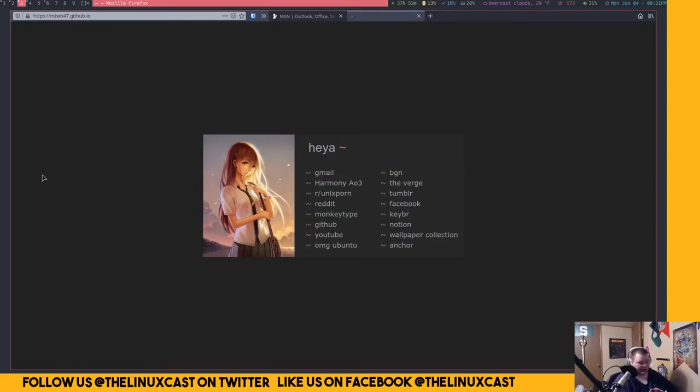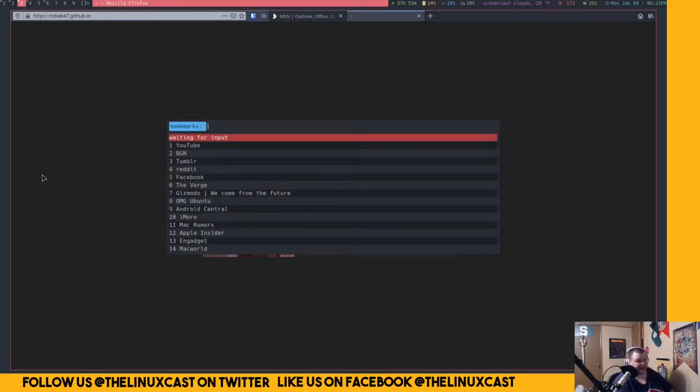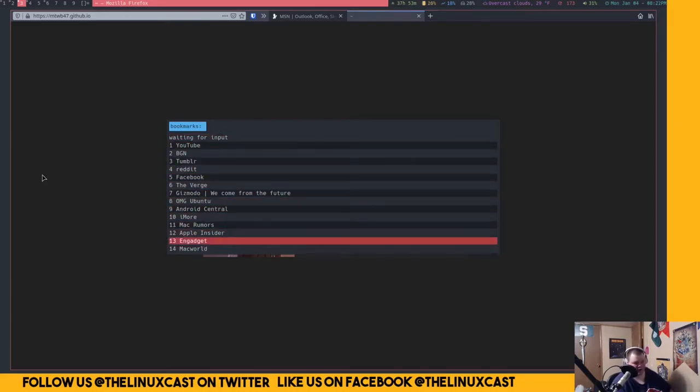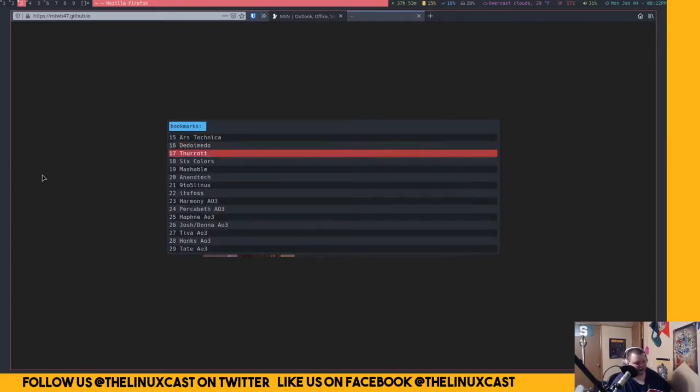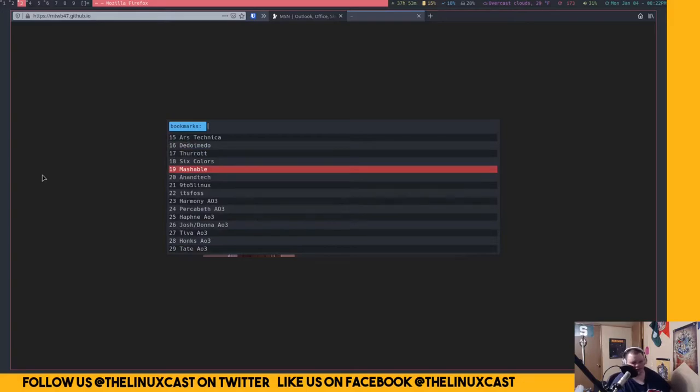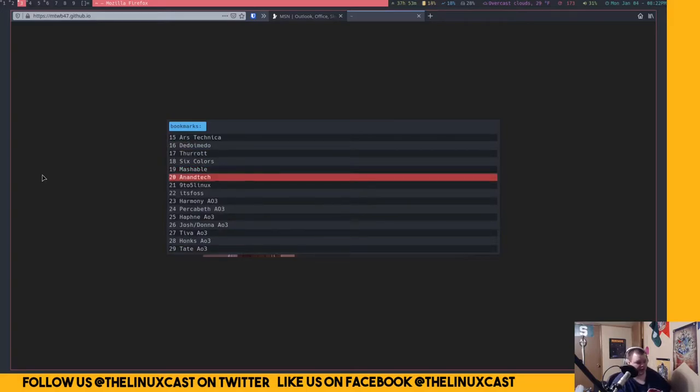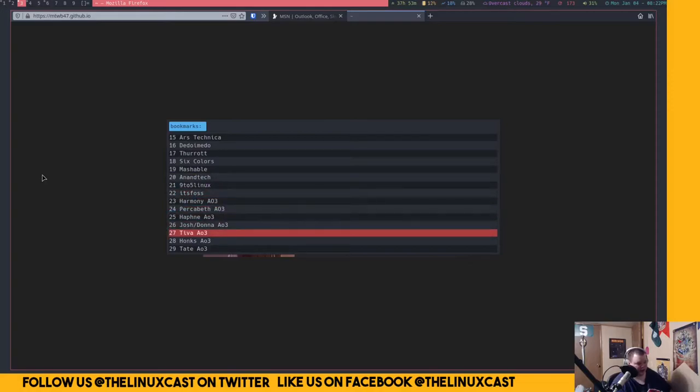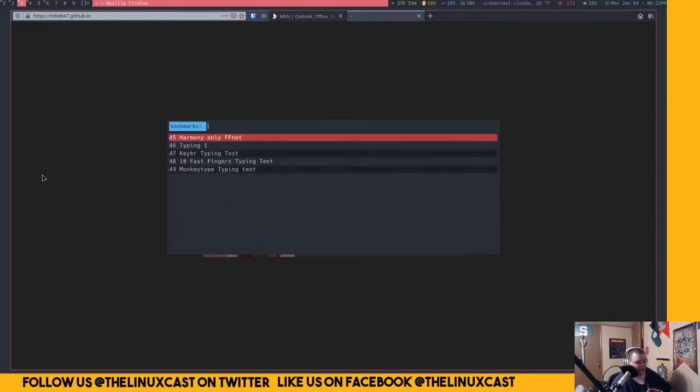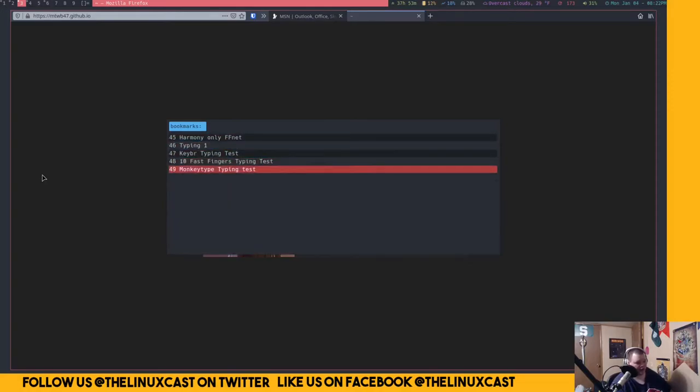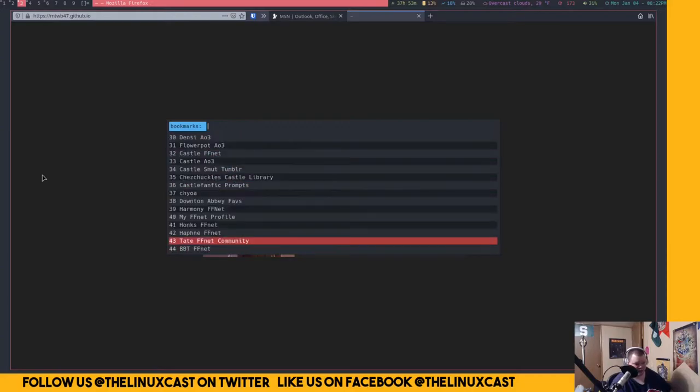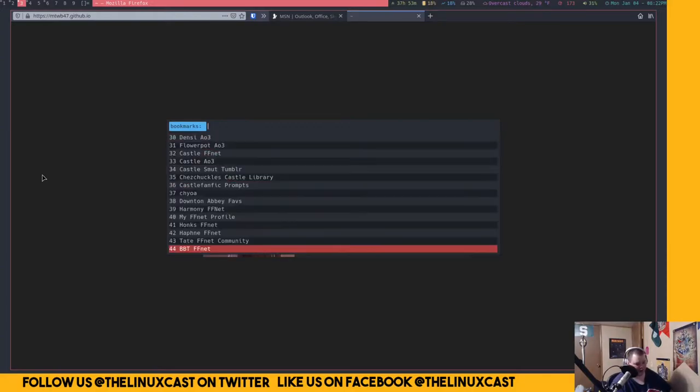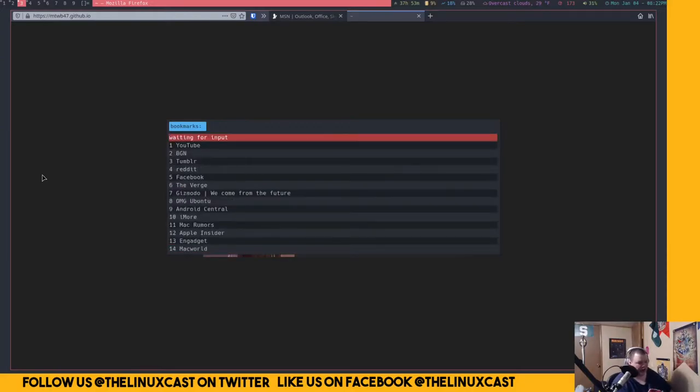And since then, I've been using it. So what does Buku actually look like? So I have this bound to a key binding for Rofi. So I just do mod B. And these are my bookmarks. And I don't have all my bookmarks in here. All that stuff you saw, it was all FOSS related stuff. I don't have any of that stuff in here because that's just stuff I can still get to by going to the regular bookmarks menu.